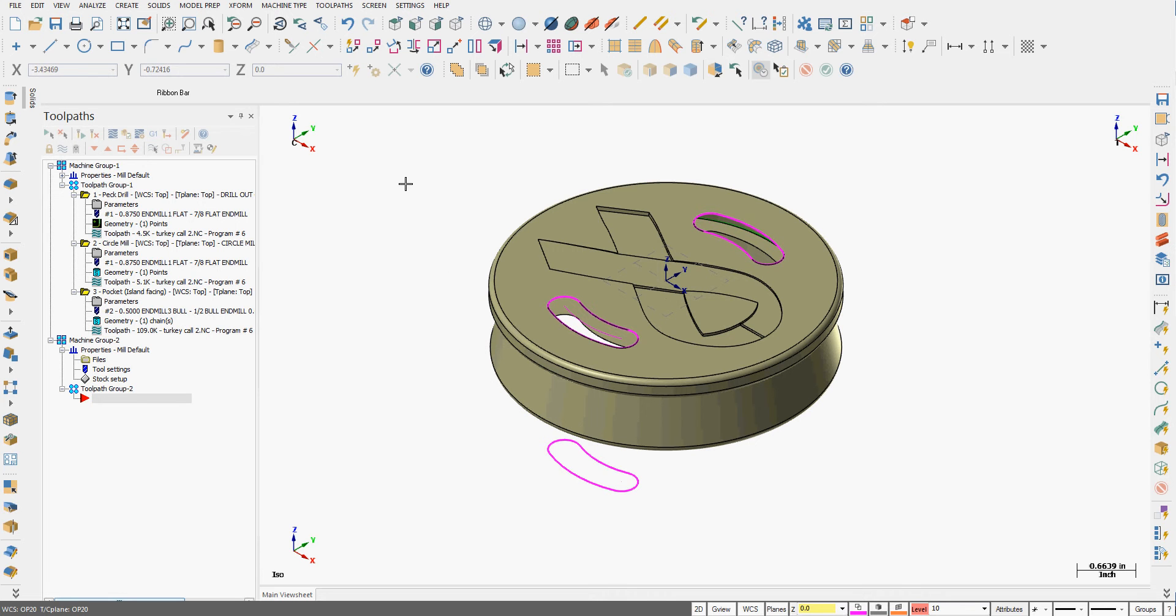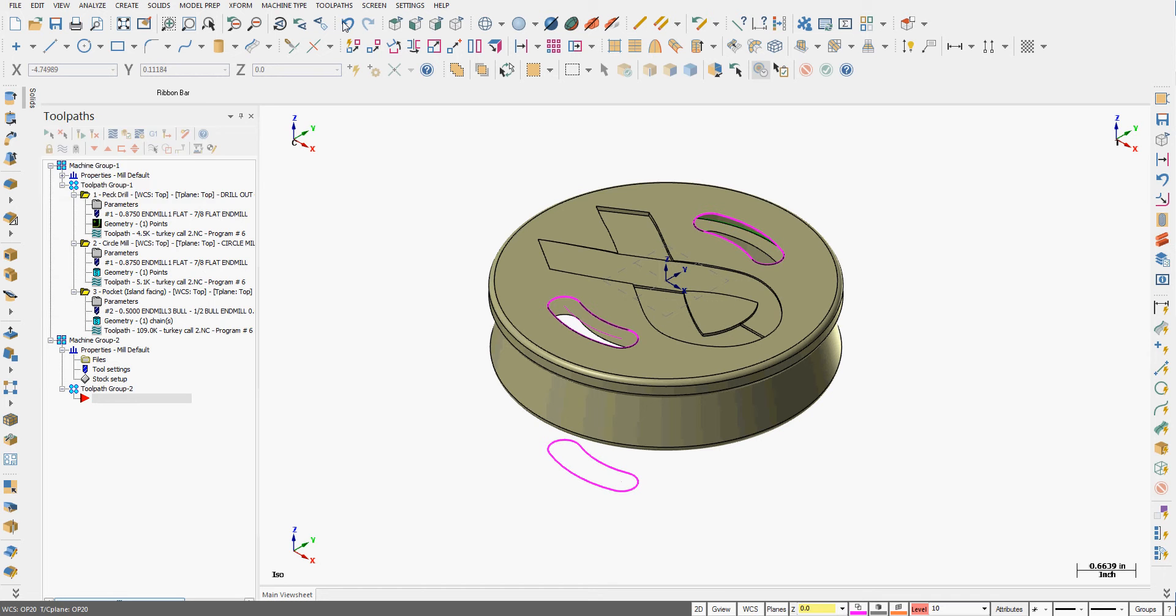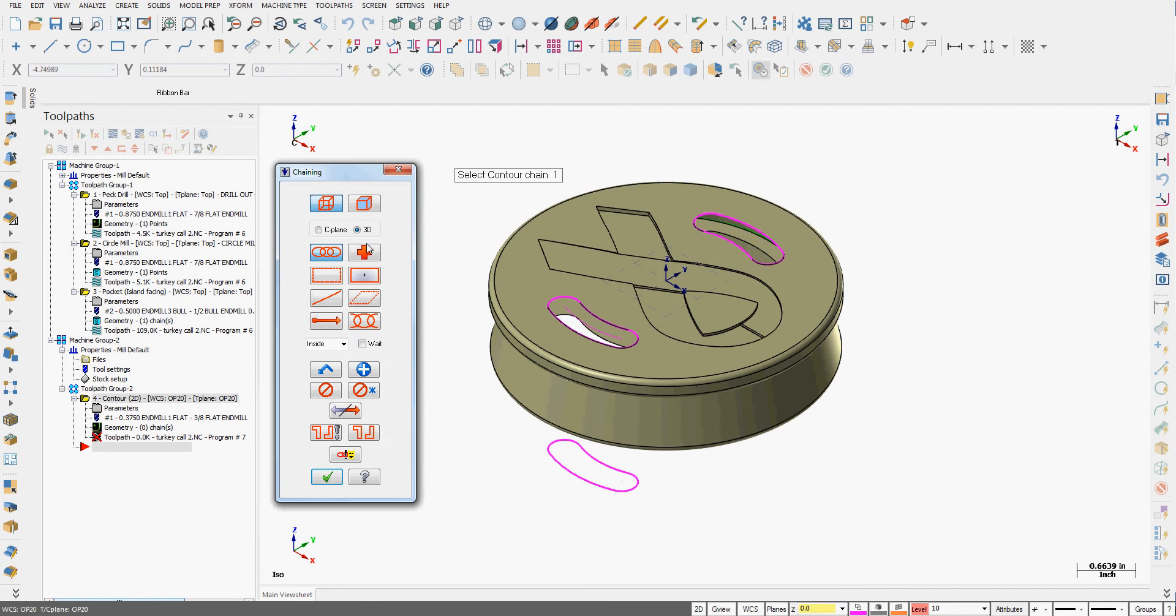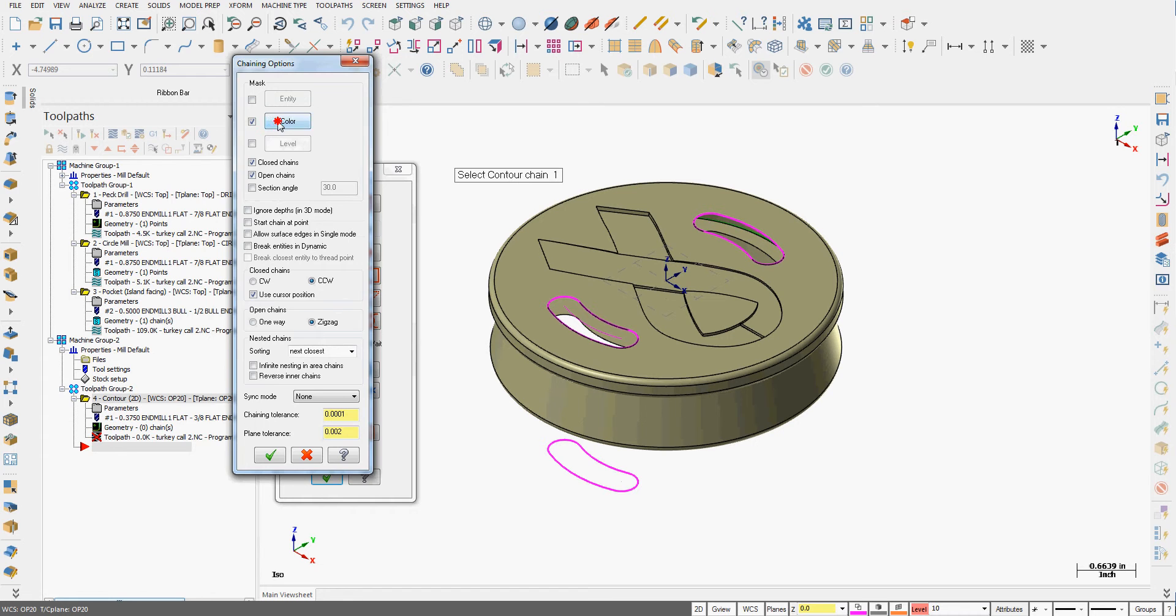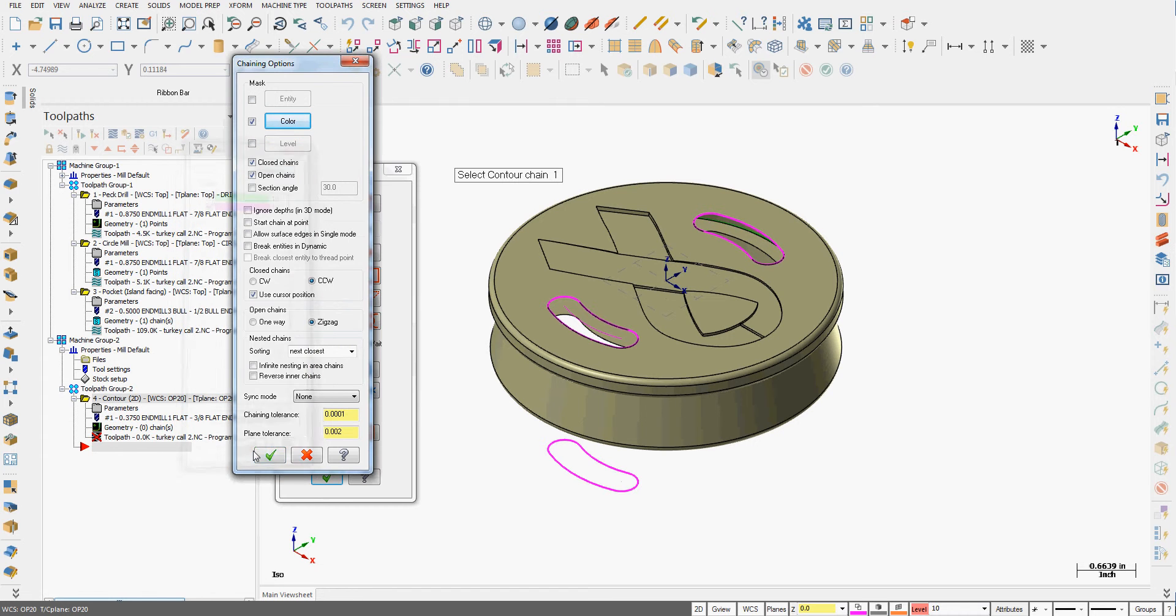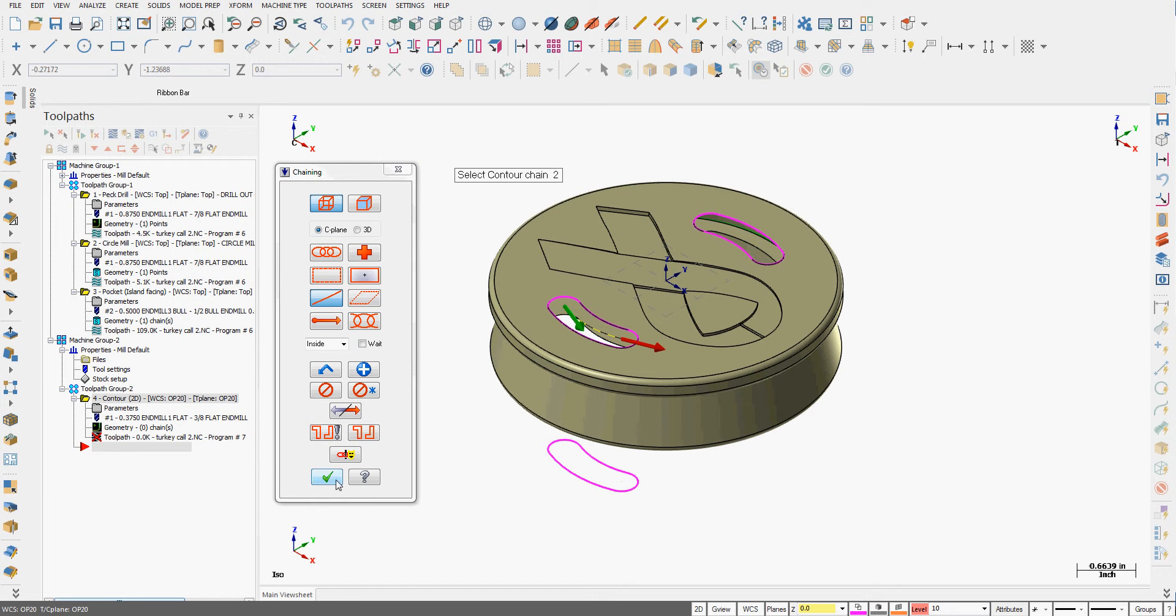To do that from the drop-down menus I'm going to select toolpaths, contour, I'll accept the name, turn on construction plane chaining, set my color masking to pink, I'm going to use single chaining option and select my offset contour.